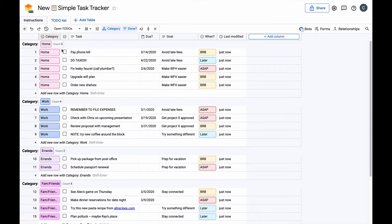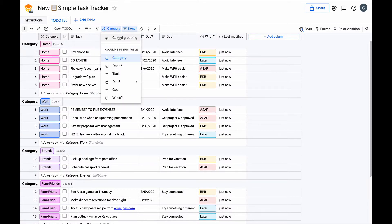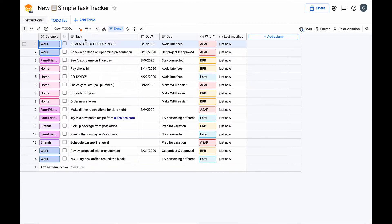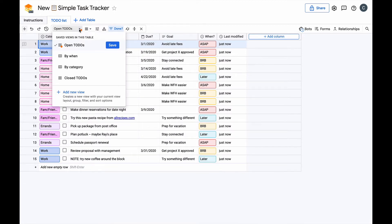You'll see all our tasks grouped by category. Let's remove this grouping so you can see all the tasks together. You can also update the current view, so next time you won't see everything grouped by category.